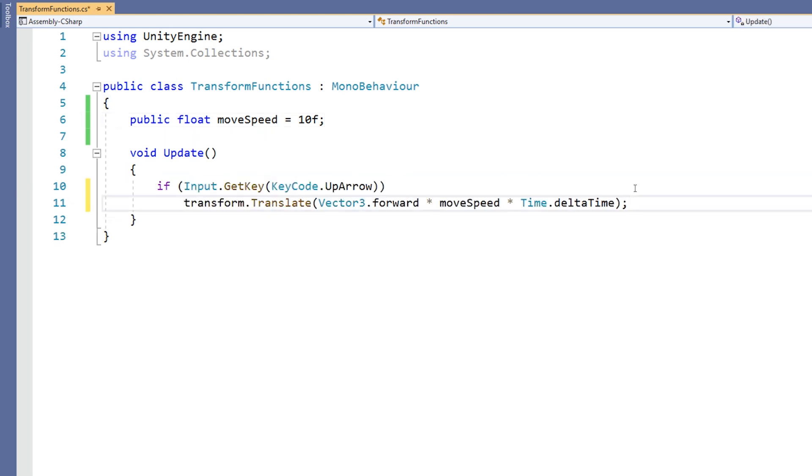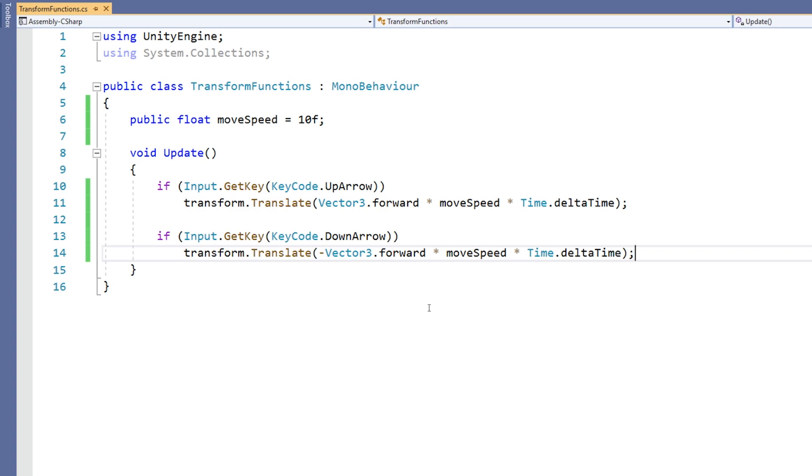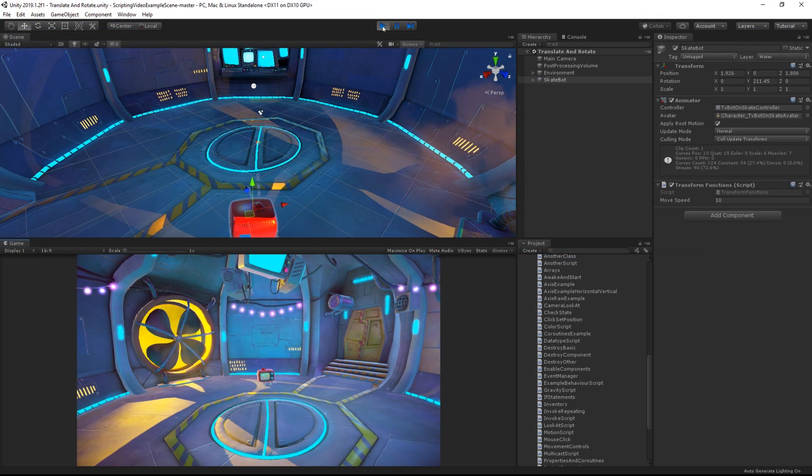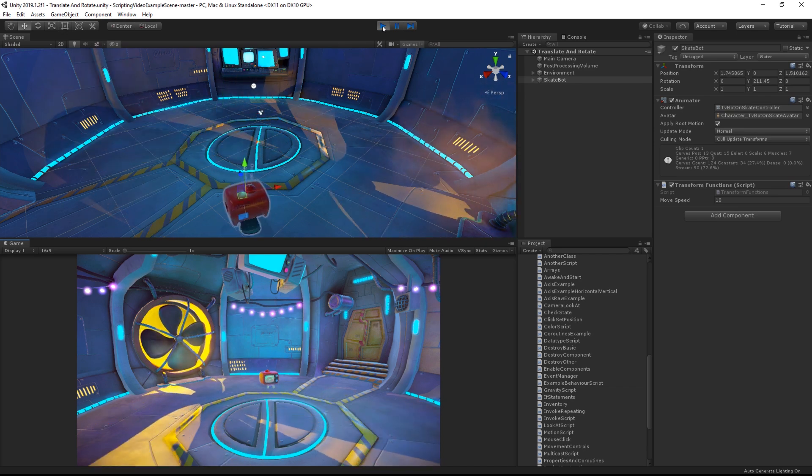Then I could do the exact same checking for the down arrow. This time I've used a negative value for Vector3.forward in order to move backwards when I press down.